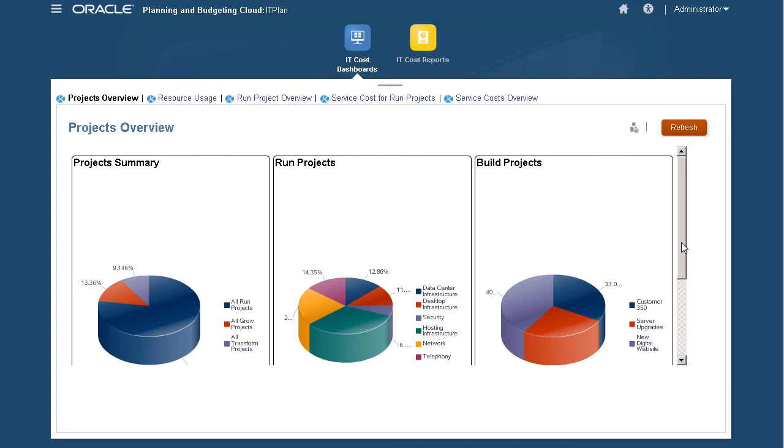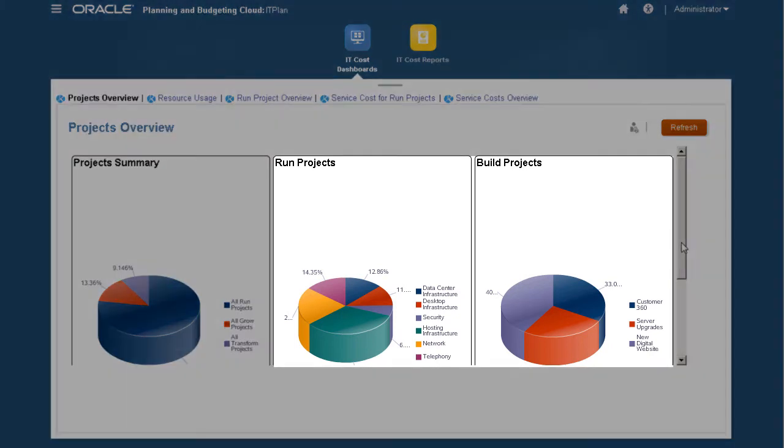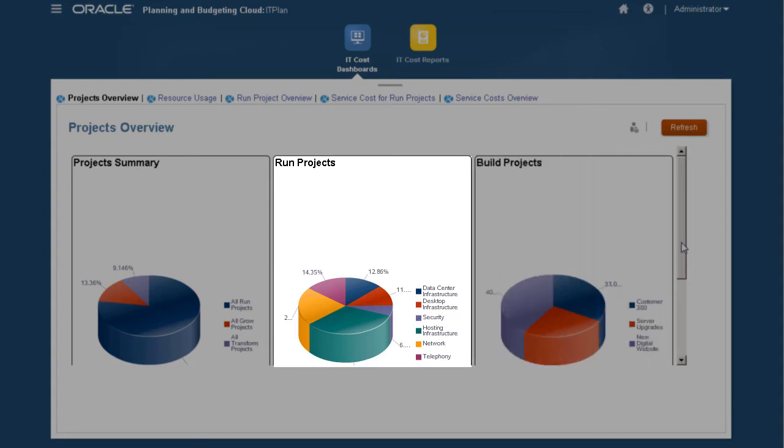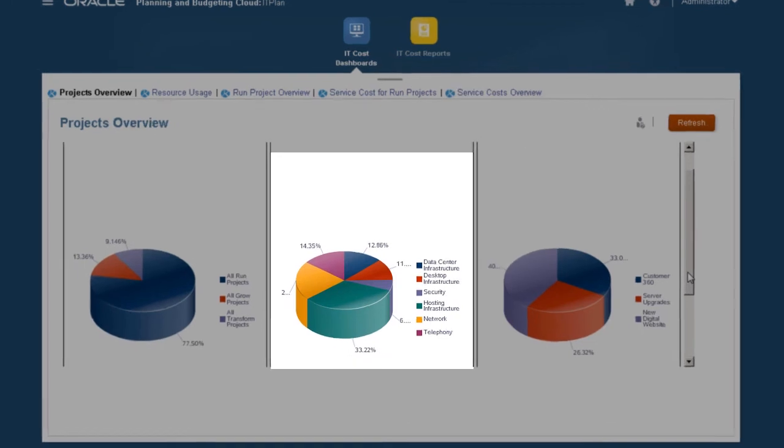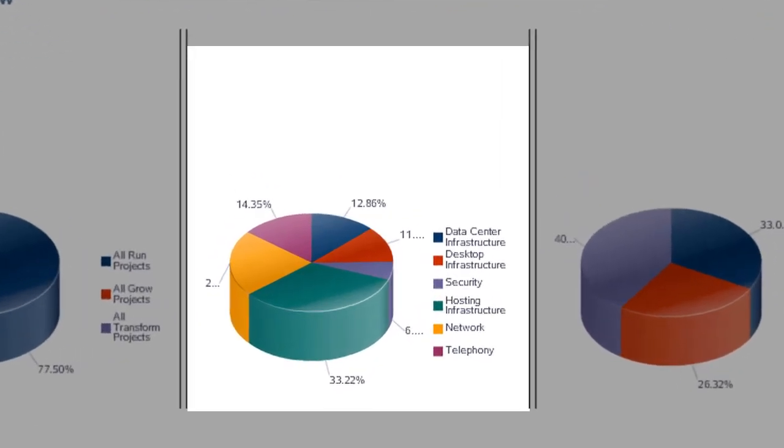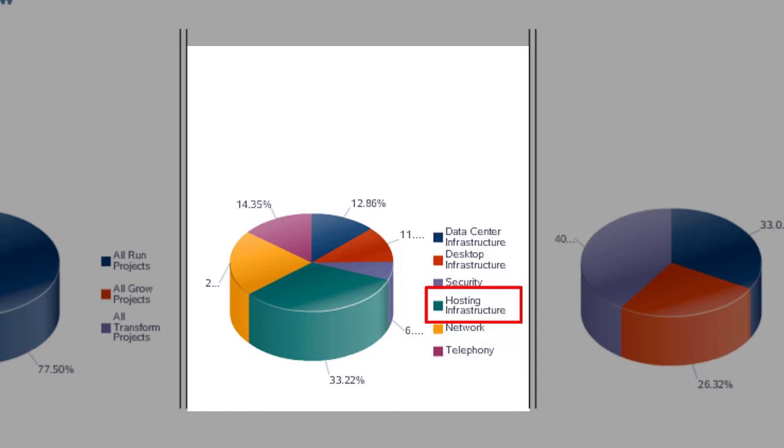Projects Overview displays a quick breakdown of run versus build project costs. Run Projects shows which run projects are consuming the higher costs, as well as the department and accounts the costs are being allocated from. In this example, hosting infrastructure accounts for 33% of total run project costs.